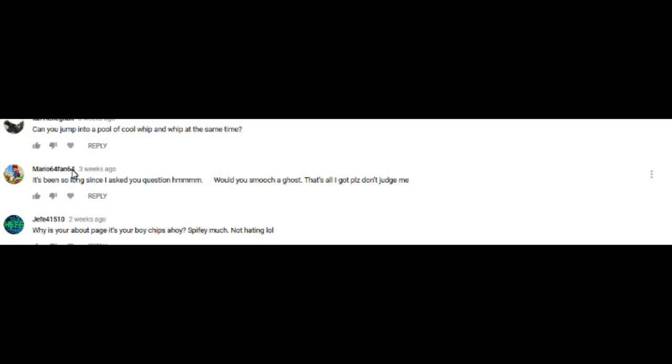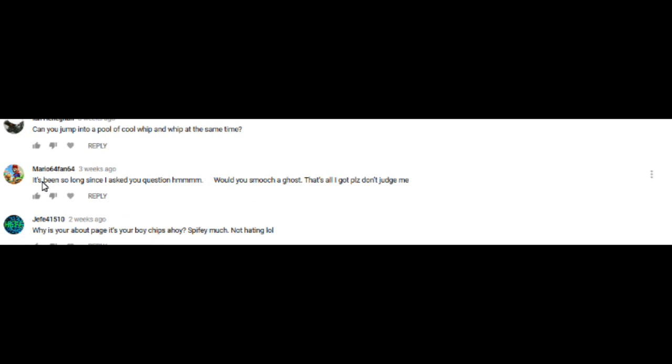No, no, of course not. I don't even know how to do a whip. What the heck is this question? You know whatever, it's fine. Mario 64 fan, this better be a good question because I have been waiting like a month or three weeks. Yeah, three weeks. See, look, three weeks. So this better be a good question.